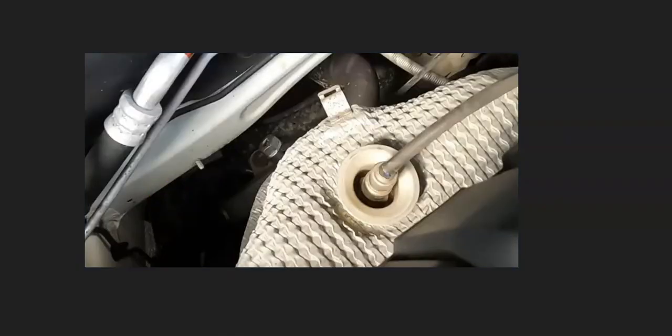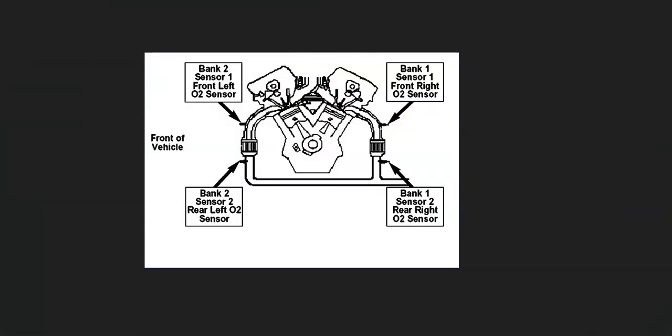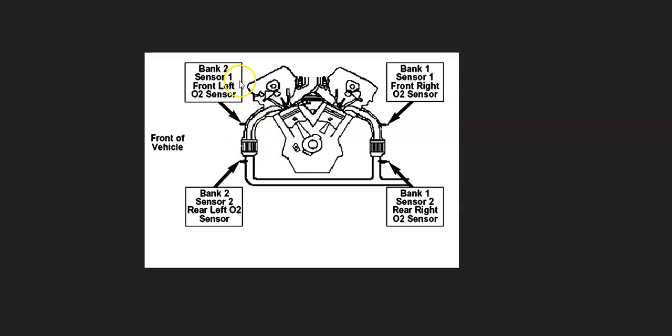There can be some differences depending on the year, the Kia, the engine type and things like this. So it's always a good idea to go get a diagram of where all the sensors are located on your particular Kia. For example, right here, bank 2 sensor 1 is right here. It'll be before the catalytic converter and the first sensor coming down on that side of the engine. First thing to do is go locate this bank 2 sensor 1 oxygen sensor on your particular Kia.